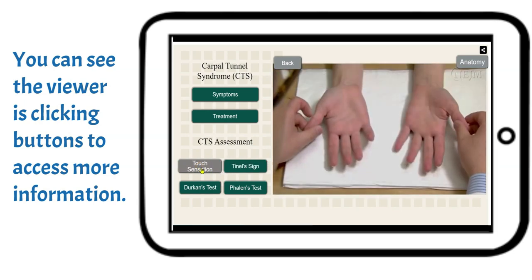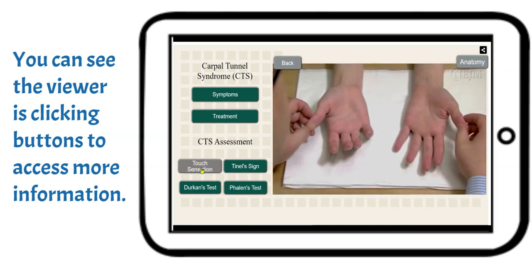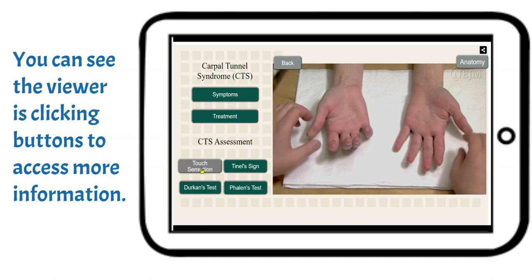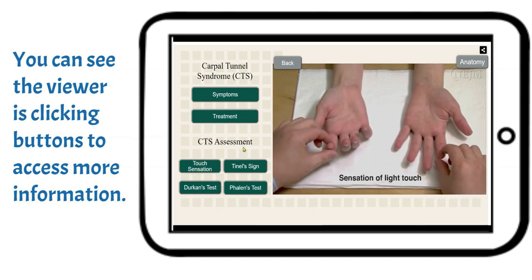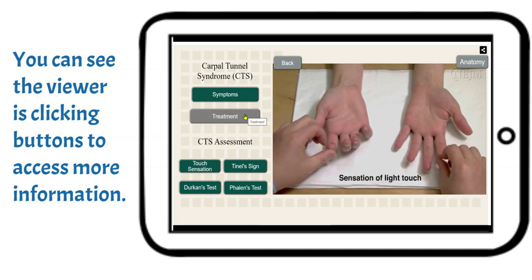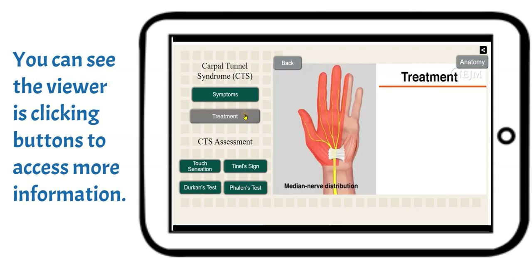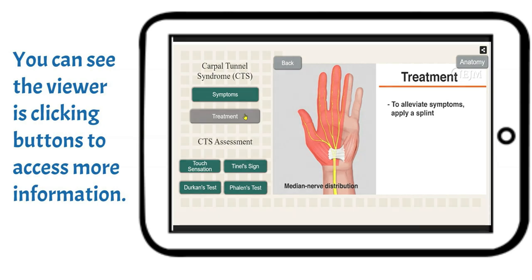To assess for carpal tunnel syndrome, first assess for sensation to light touch at the terminal pads of the fingers. Two-point discrimination, or positioning which minimizes wrist flexion and extension, can alleviate symptoms by decreasing external compression of the carpal tunnel.